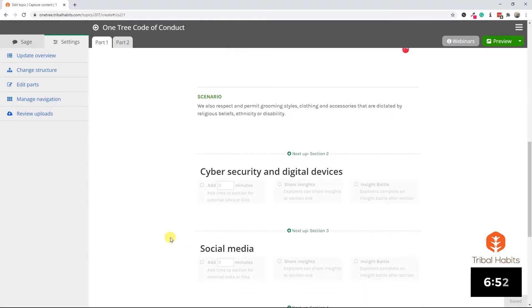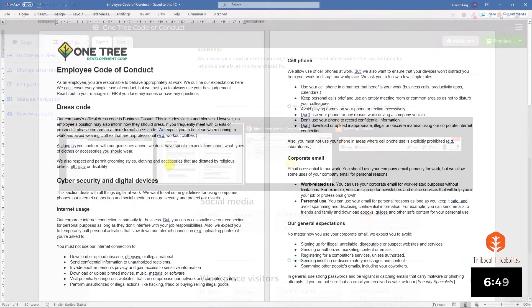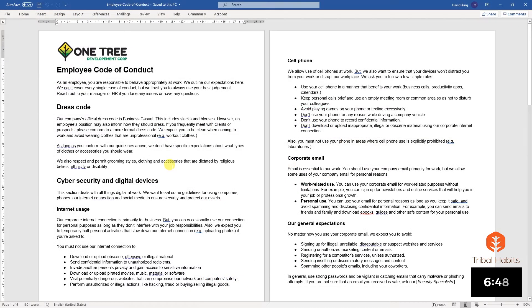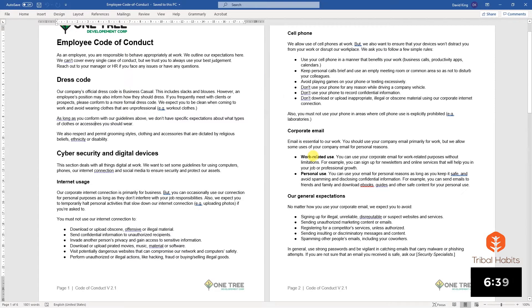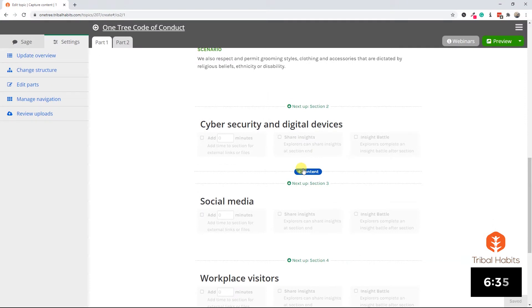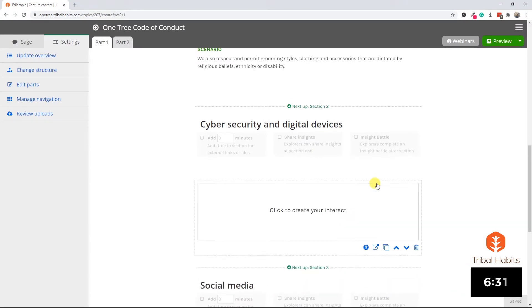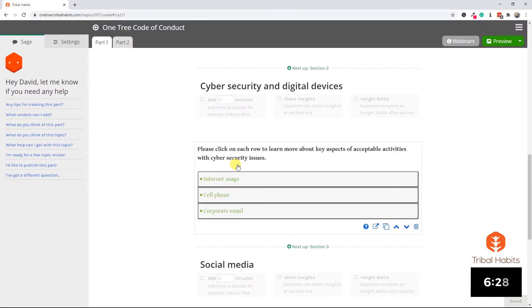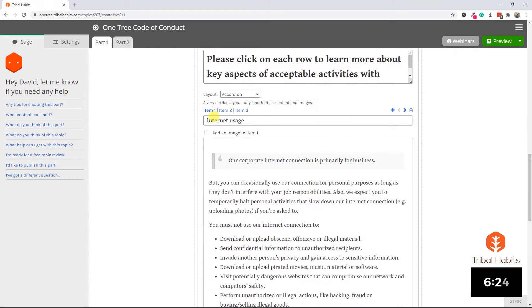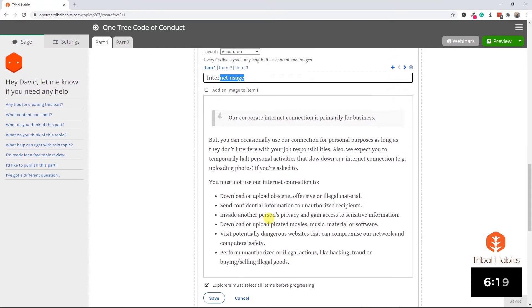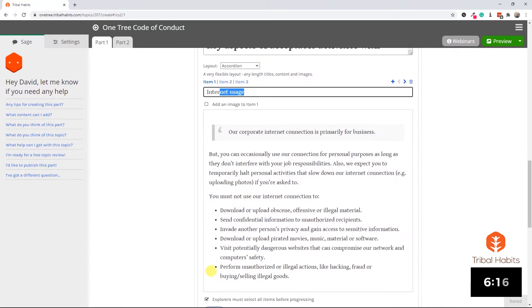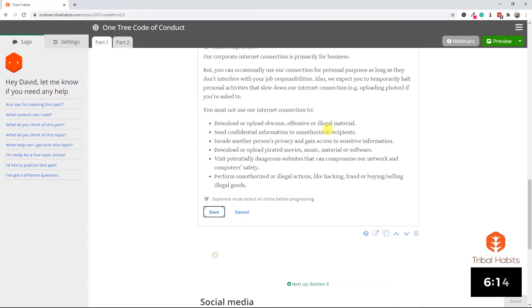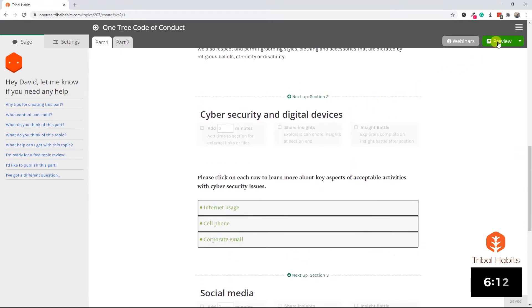Let's move on to cybersecurity and digital devices. Returning to our word document, we can see this section is broken into subsections on internet usage, cell phone, corporate email. I think what we can do here is take these three blocks of information and turn them into something a little interactive. Let's go back to the topic into the cybersecurity area and use our interact element. Flashing forward, I've copied and pasted that content into the interact element, which allows me to have various items with a title and some text, and I've chosen accordion layout.